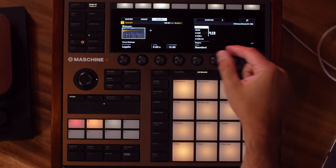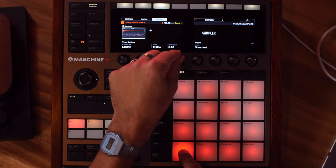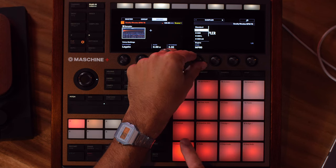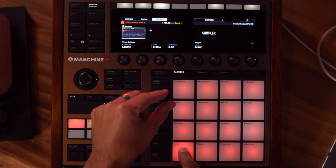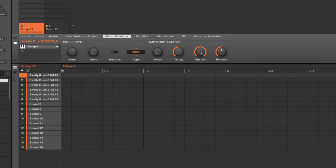Next we've got the engine, and this allows you to change the quality of the sampler itself and to go back to some of the more classic sounds of the old Akai samplers. We can change the mode - just adding some noise to it and making it a little bit more lo-fi. I usually leave it on standard and then use other effects if I want to add some lo-fi to it. Next we've got the pitch and gate section on page two.